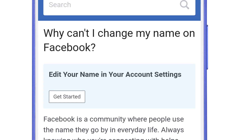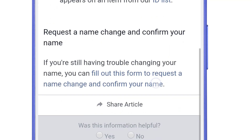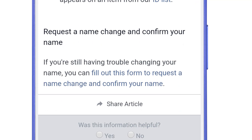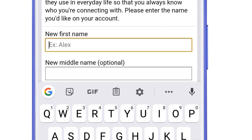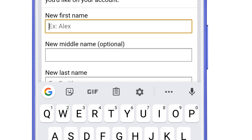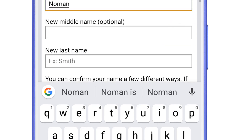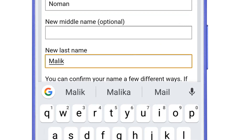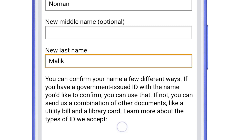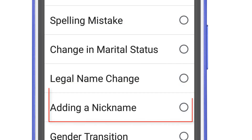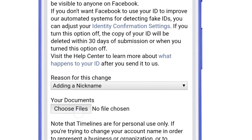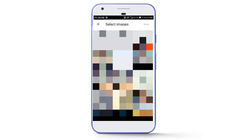After that you will see a page — scroll down and you will see: if you are having trouble changing your name, you can fill out this form to request a name change and confirm your name. Tap on that and fill out the form. Add the name you set as a nickname — first name Numan, last name Malik. Scroll down, pick the reason for the change as adding a nickname, and then attach the screenshot of your Facebook profile that you took before.